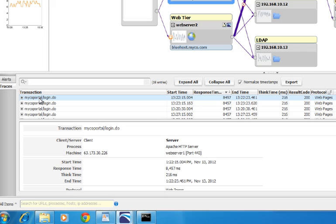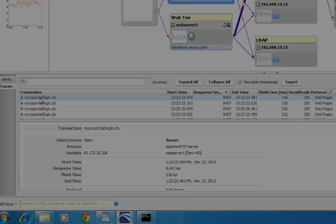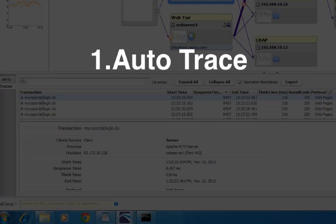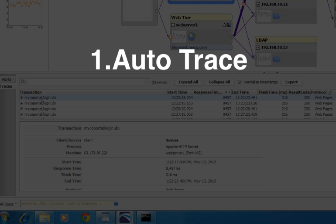Before we do that, let me explain how FactFinder gathers this trace information. There are two ways. The first is called Auto-Trace. Auto-Trace will automatically capture trace information about a transaction if that transaction is slow, meaning it exceeded an average response time threshold, or that transaction had an error.